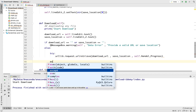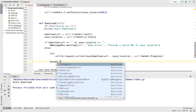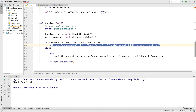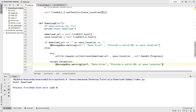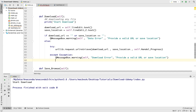If we get an error, we will catch it in our except block. So we say except Exception, and for this exception we're going to add a message box — the same message box as before. We'll change the title to 'Download Error' and the message to 'Provide a valid URL or save location.' And after this exception we need to return.